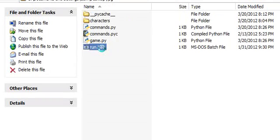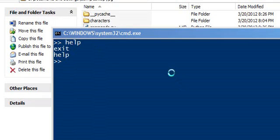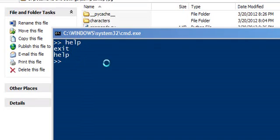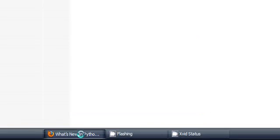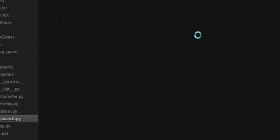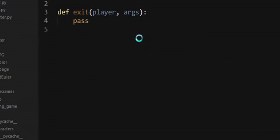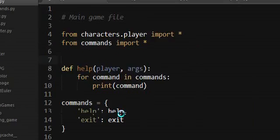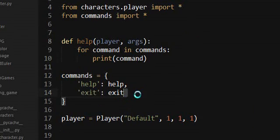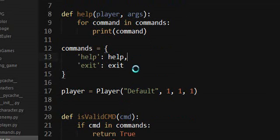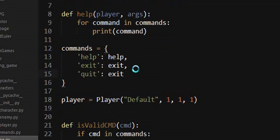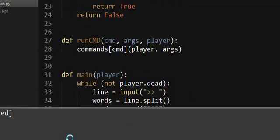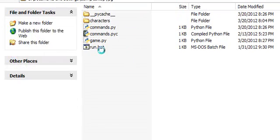Sorry about not hitting record on the audio. Anyways, I'll upload the code — you guys don't really have to worry about anything else that happens in the video. The only other thing I do is add a game over thing so you can actually exit, and I add some invisible commands so they don't show up in help. And that's about it.